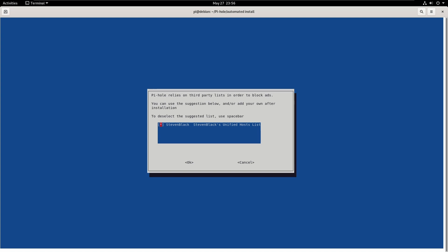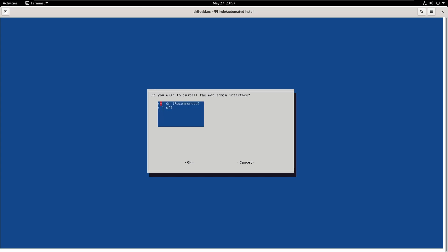So, this is saying, hey, look, it relies on a third-party list in order to block ads. We can add our own. But in this case, we're just going to use Steven Black, because it's a wonderful list.